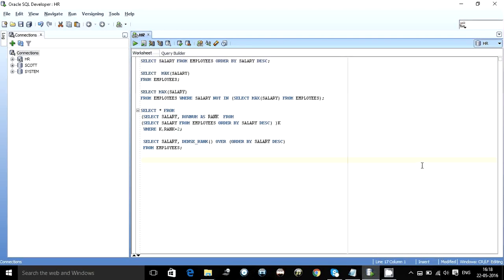Hello guys, this is Kishan. This video is to understand the dense rank function, the use of row_num in ordering, and the most basic interview question of finding the maximum salary or the second maximum salary from a table.